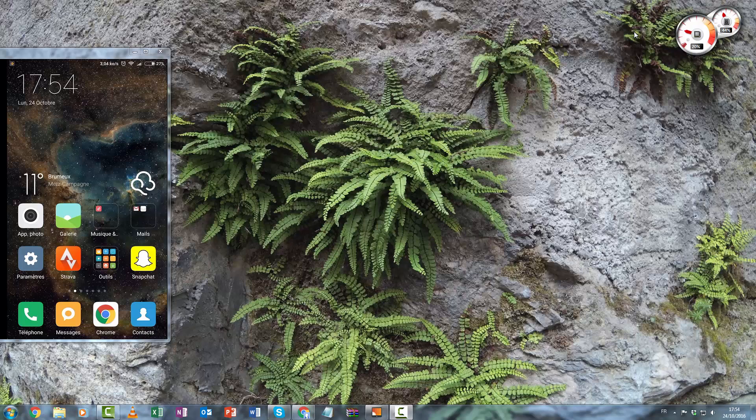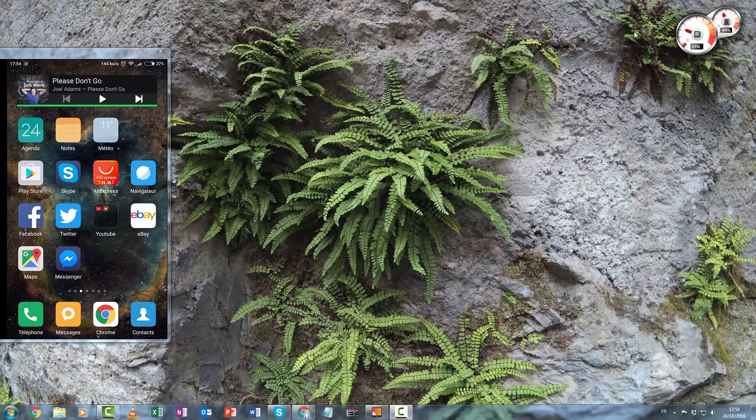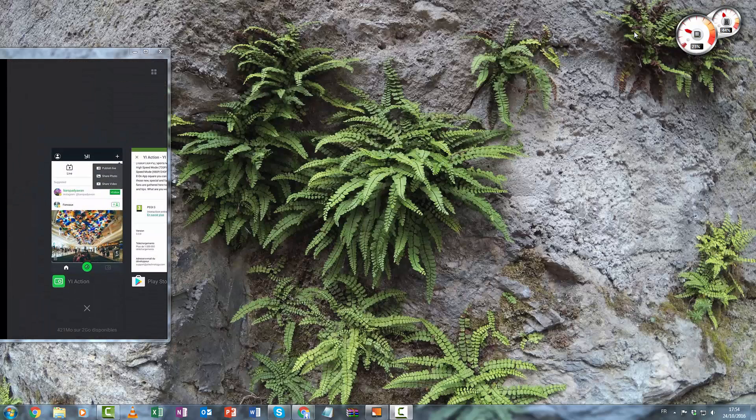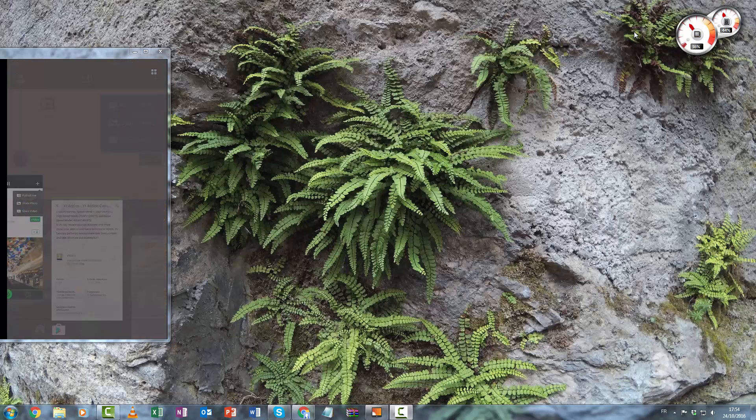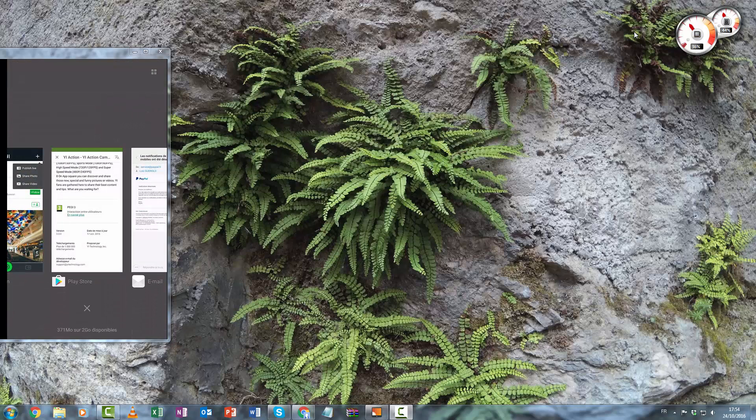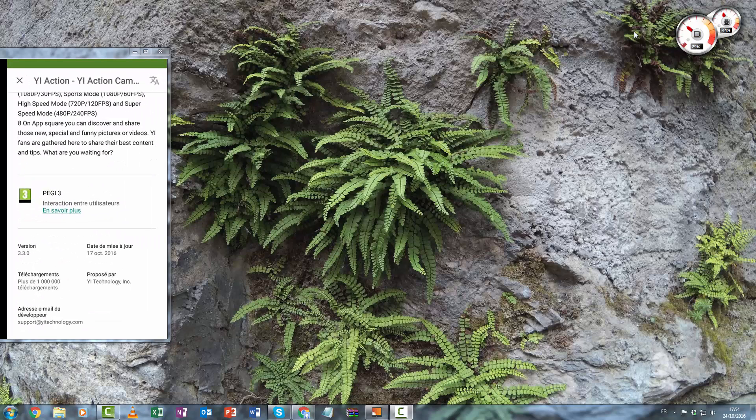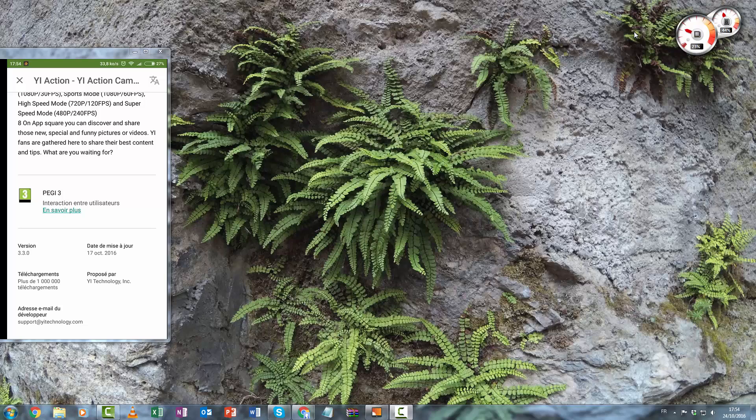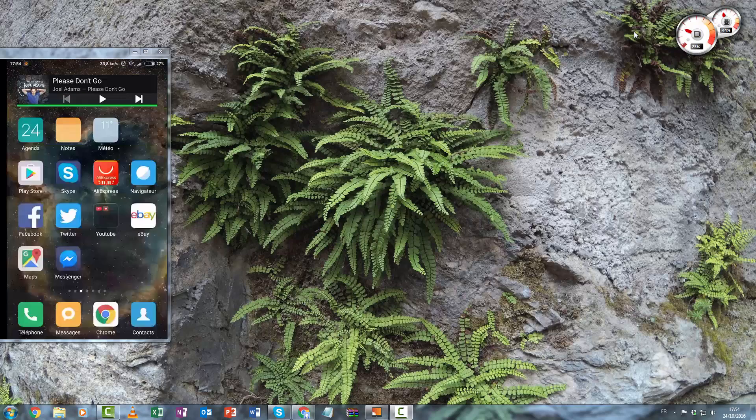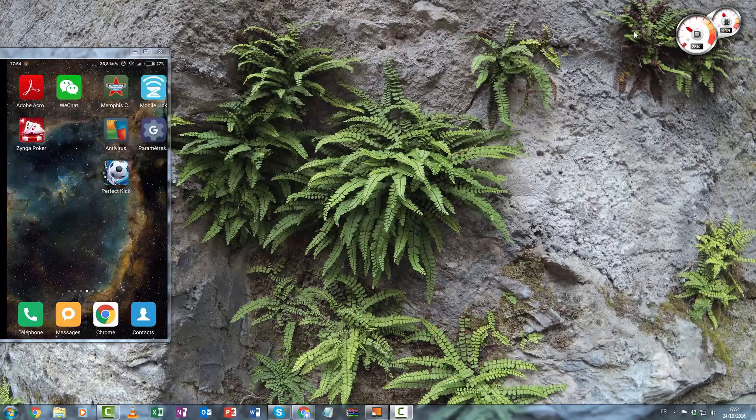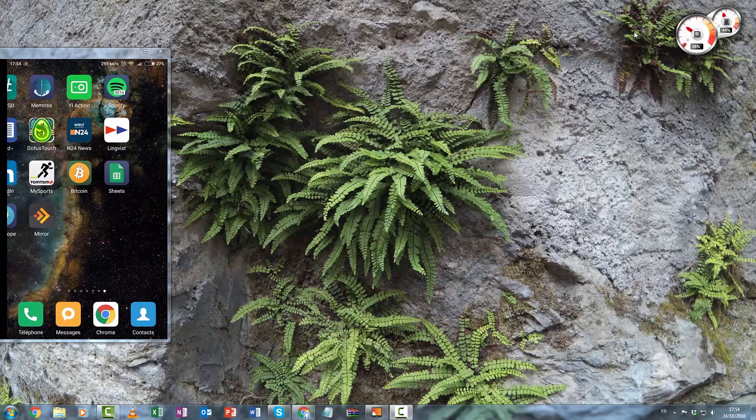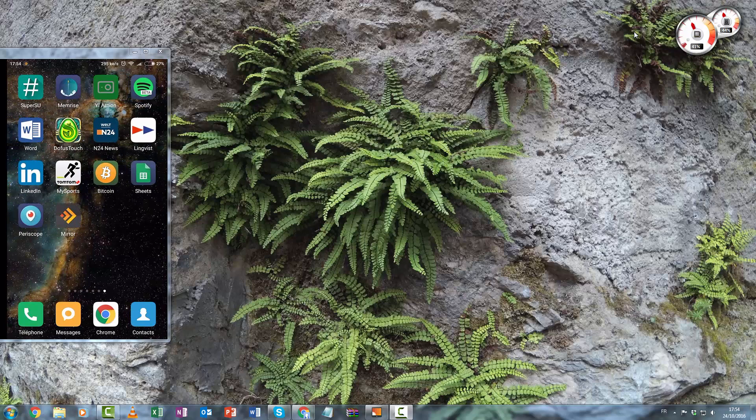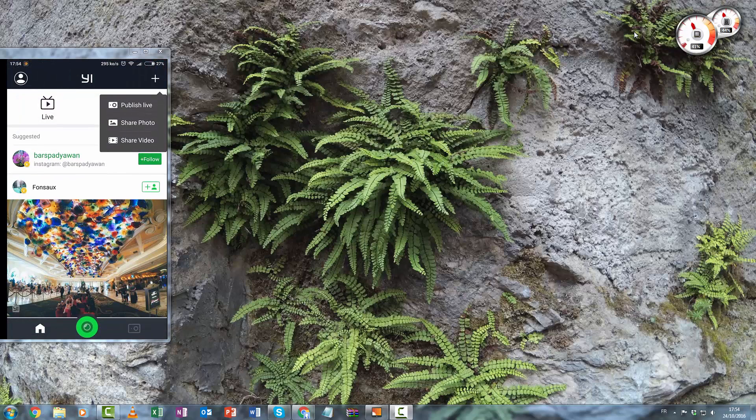So first you need to have the 3.3 version of the EEActionCAM application and now you can see that we can publish live.